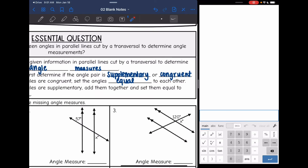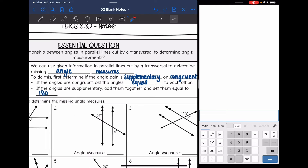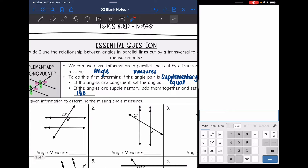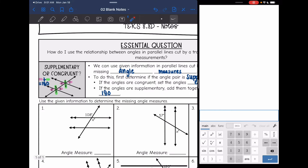So first we decide if the angle pair is supplementary or congruent. If the angles are congruent, then we will set them equal to each other. If they are supplementary, then we'll add them together and set them equal to 180 to determine the missing one. So let's practice that here.